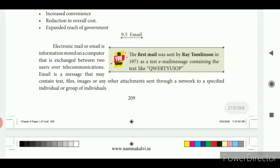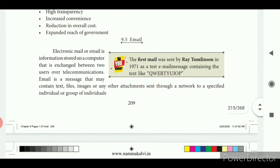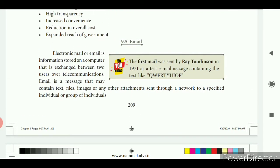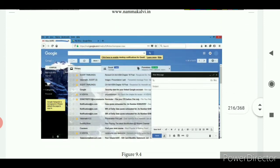Through e-mail you can send any text, files, images or any other attachments. The first e-mail was sent by Roy Tomlinson in 1971 as a test e-mail message containing the text QWERTY UIOP. Underline that line — the first e-mail was sent by Mr. Roy Tomlinson in 1971.